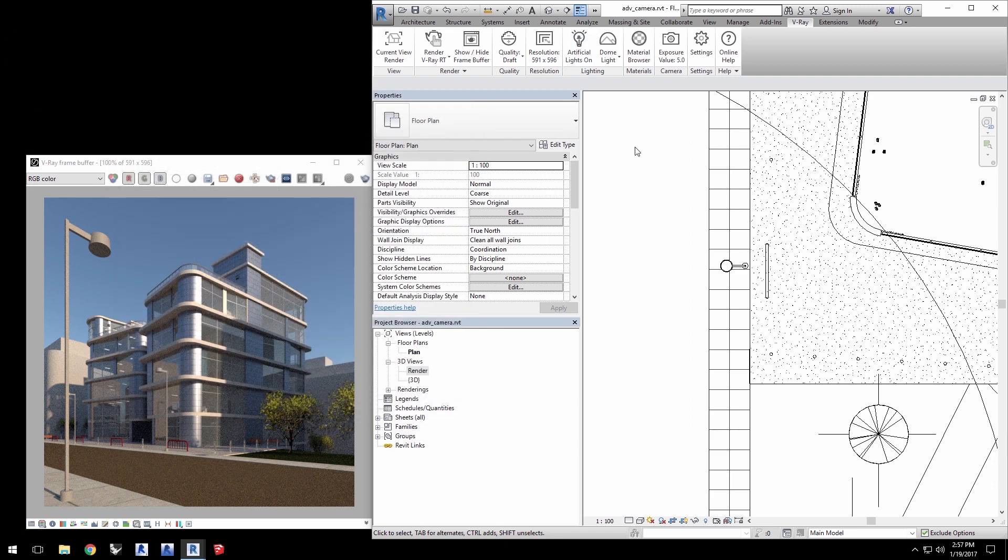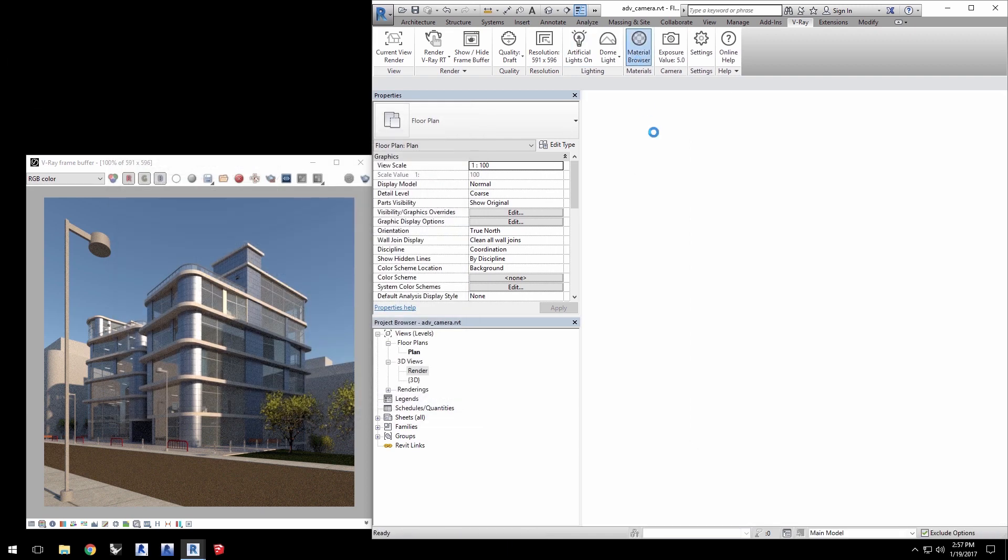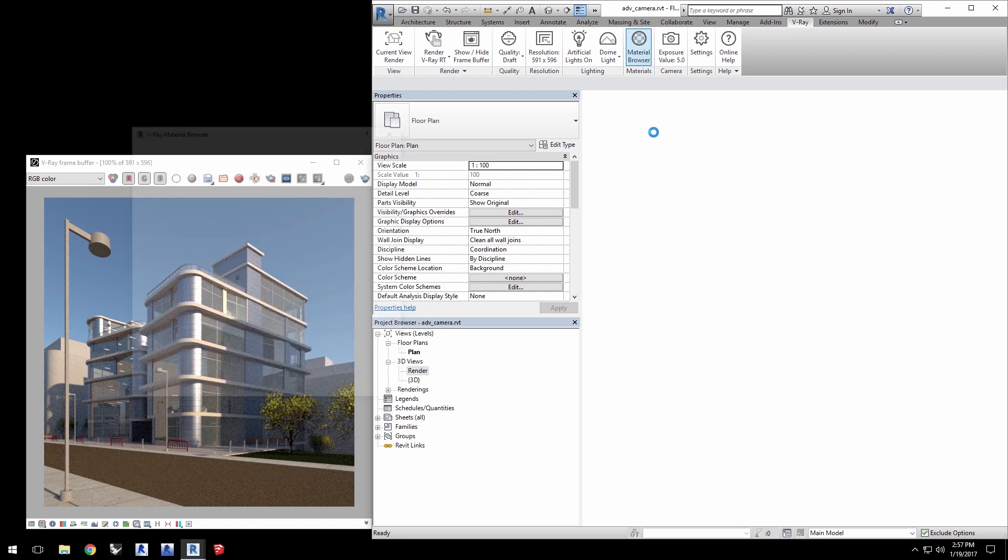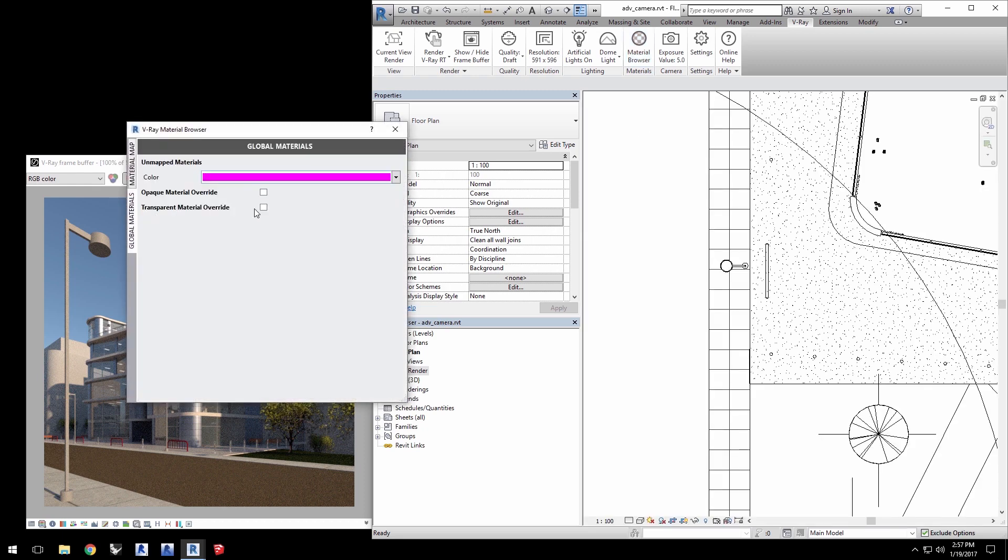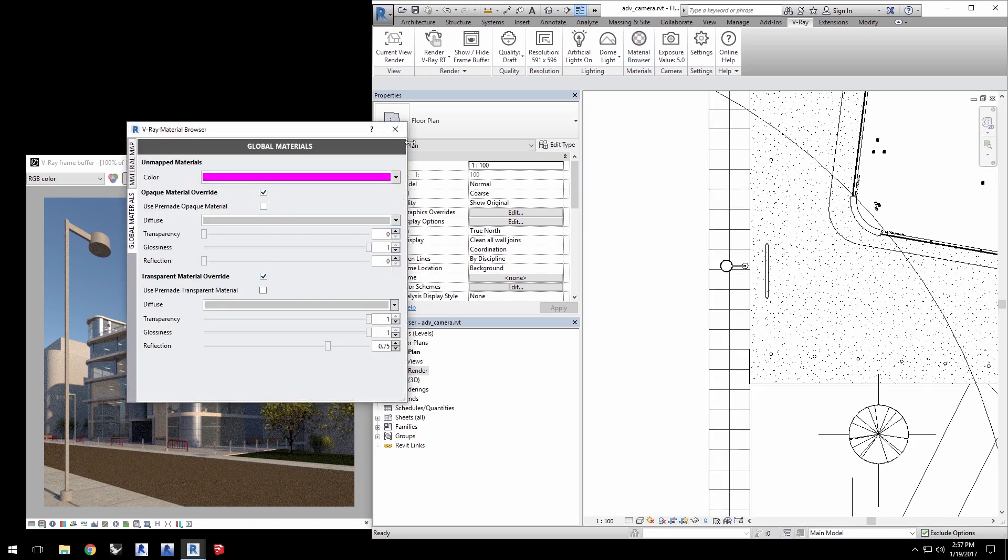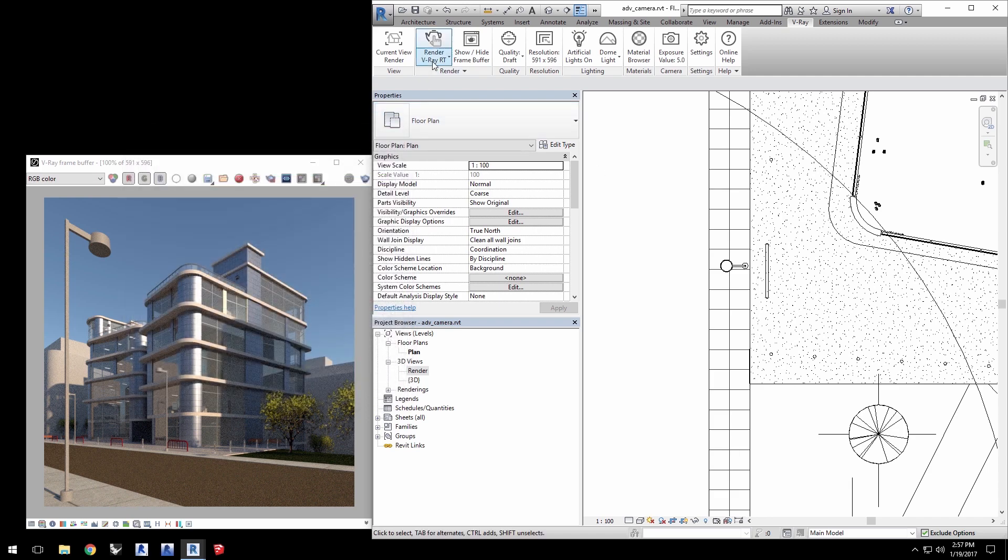Turn on artificial lights and then open the material browser. Click the global materials tab and enable both material override checkboxes to make this render faster and then close the window. Click render with V-Ray.